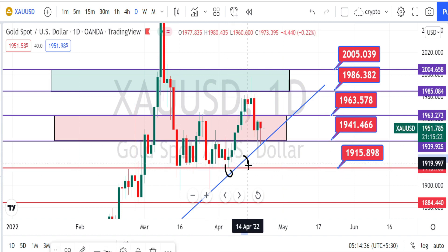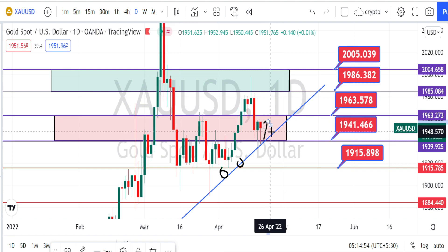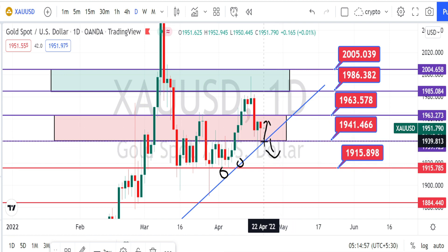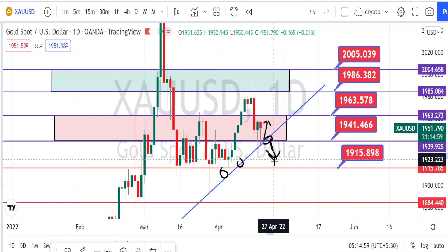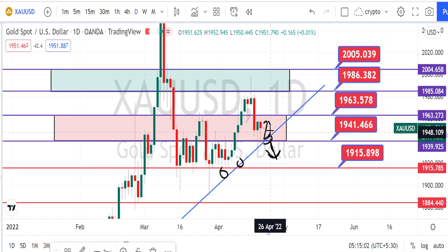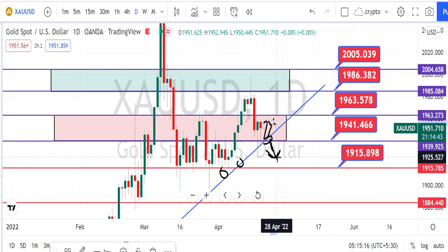This trend line will help you decide whether to take a bullish or bearish trade. When the price action breaks this trend line you can take trades on the bearish side, and if the price action bounces back from this trend line you can take trades on the bullish side.